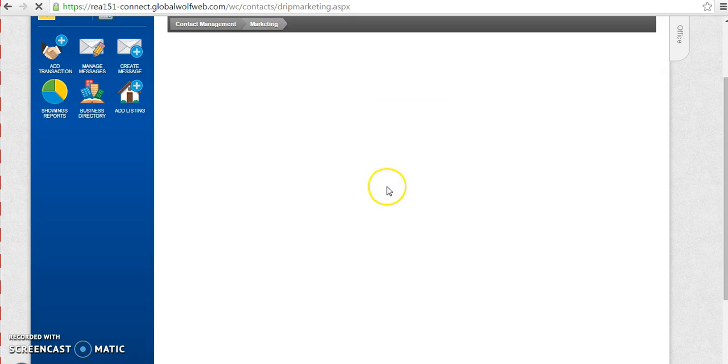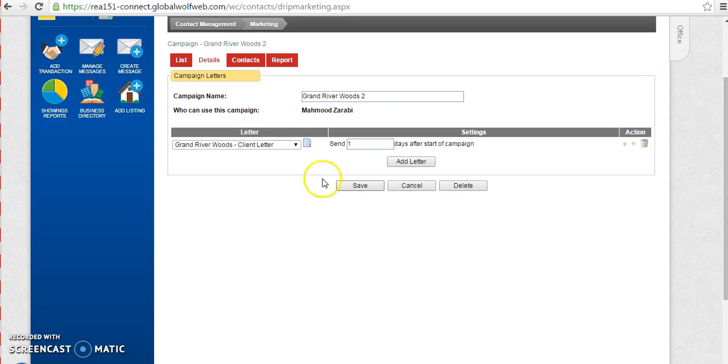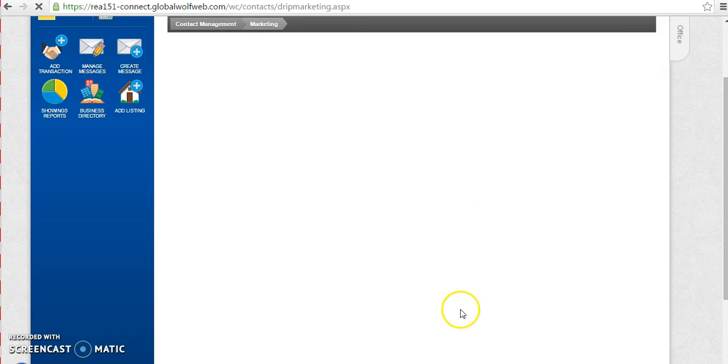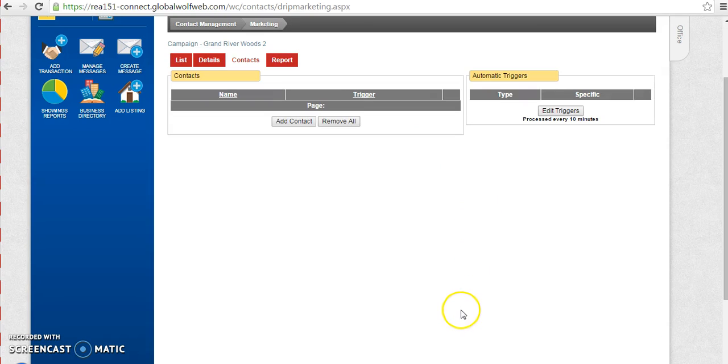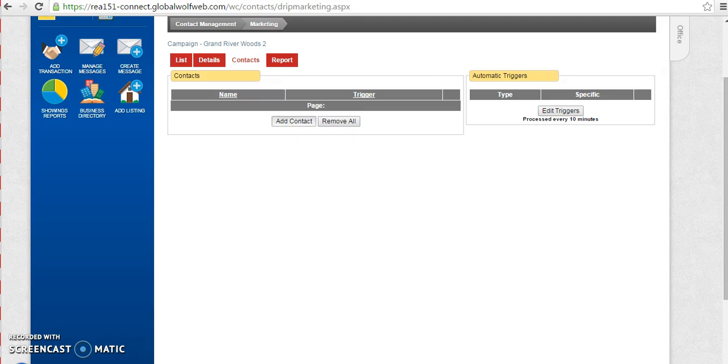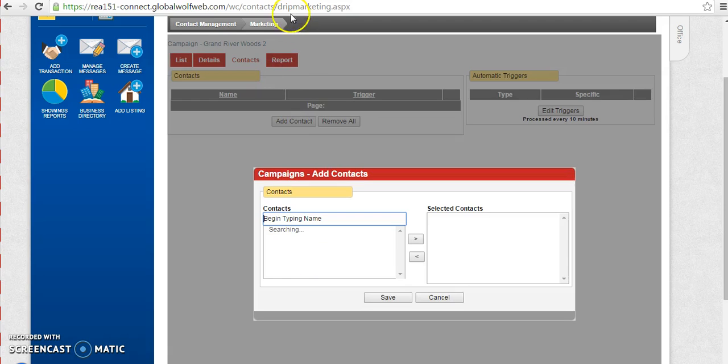Once I have saved it, you will notice that additional tabs open up for me. I'm going to click on the contacts tab. In here, I can add all of my contacts that I want this email to go out to.